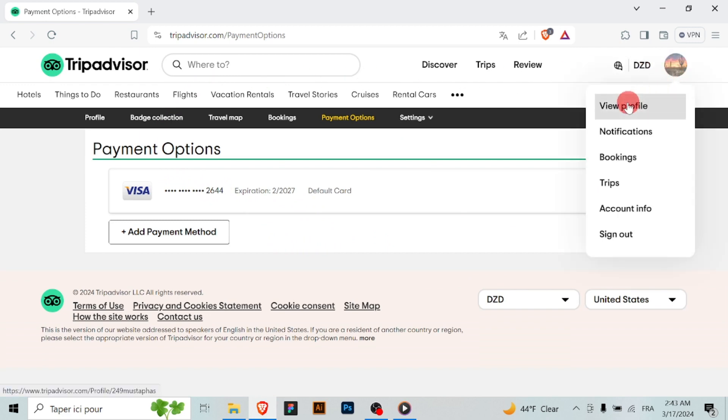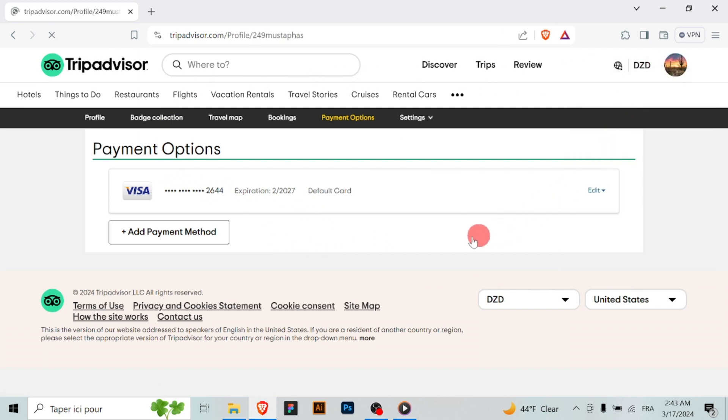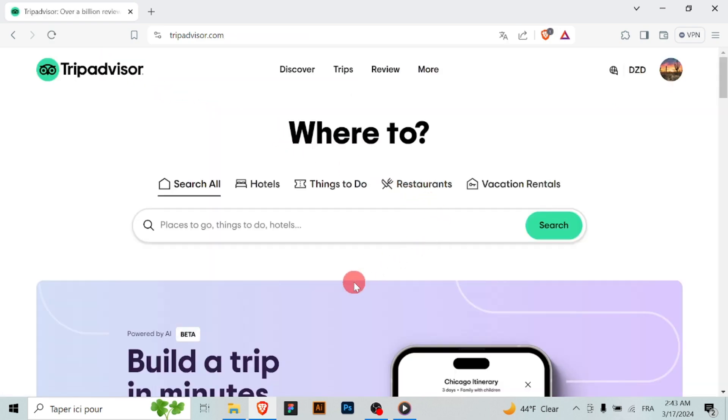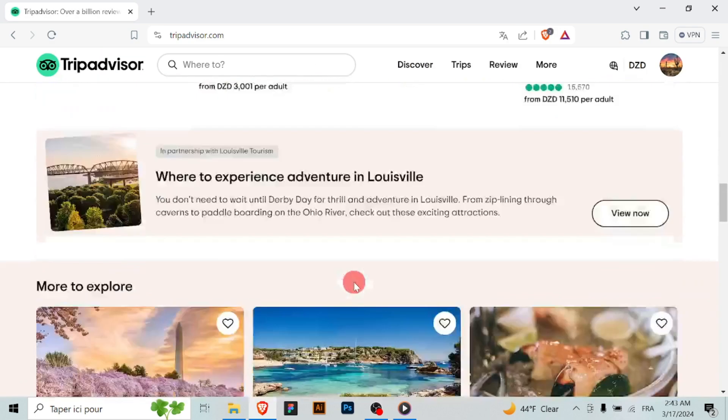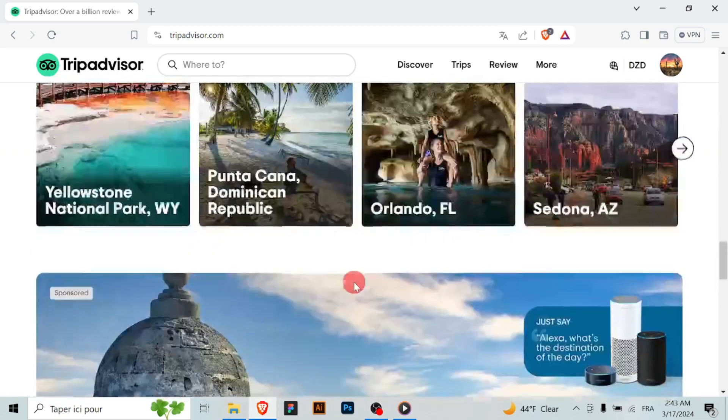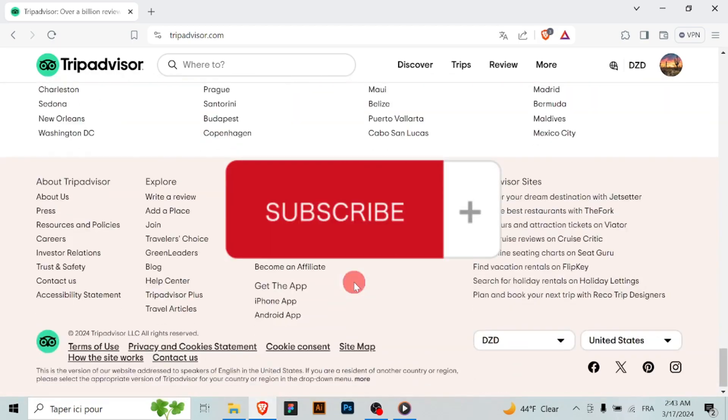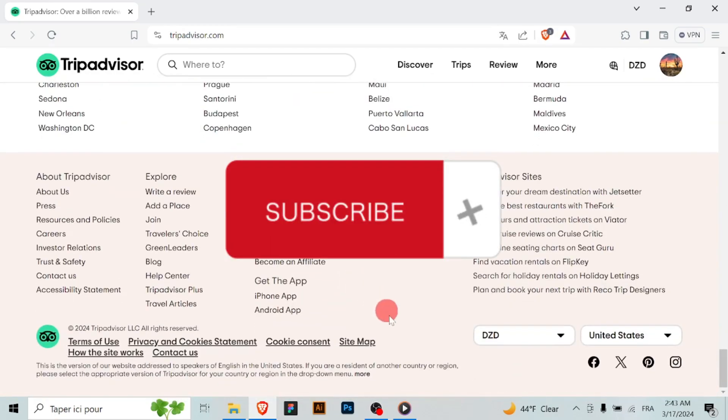By following these steps, you can quickly add a payment method to your TripAdvisor account, making it convenient to book and pay for accommodations and activities. Safe travels! For more details, thanks for watching and don't forget to subscribe!